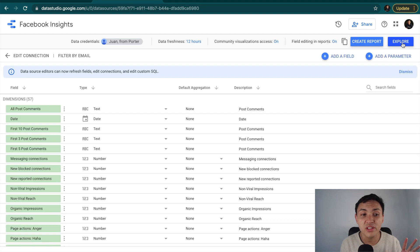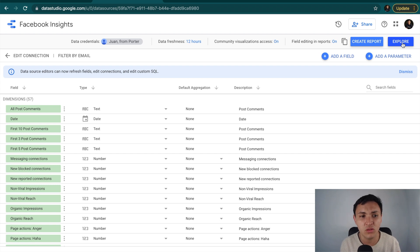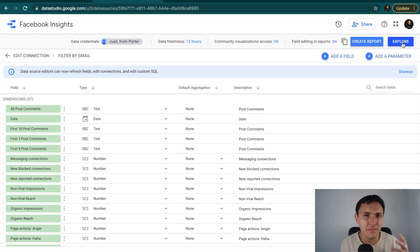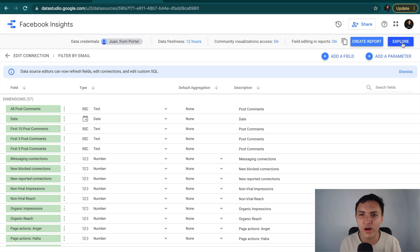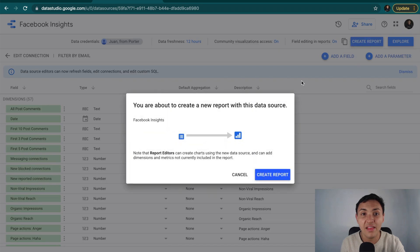In this view, we will see all the fields, metrics, and dimensions that we can visualize from Facebook Insights. We can include posts, comments, likes, reach, and many more things. I will review this right now. I will go directly to Create a Report, and then create a report again.